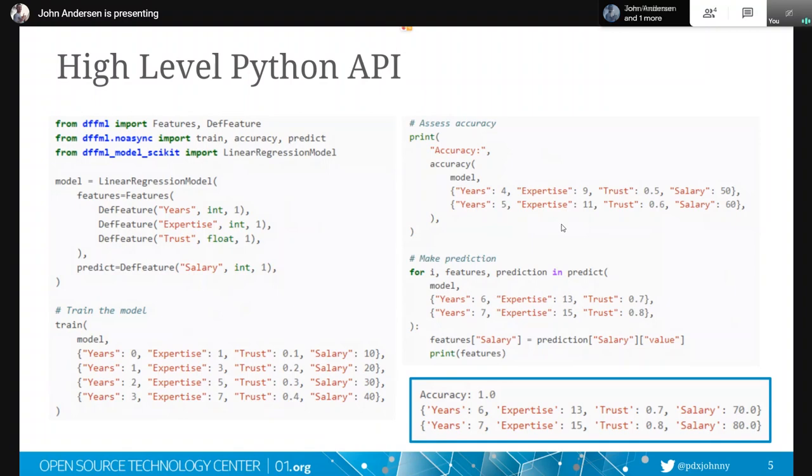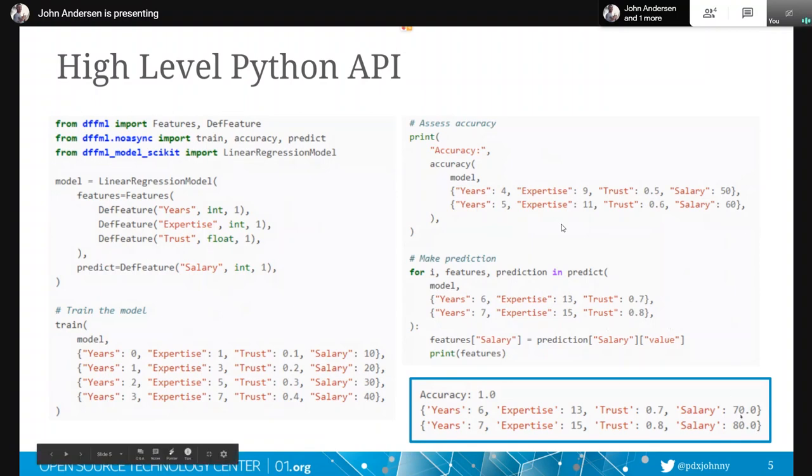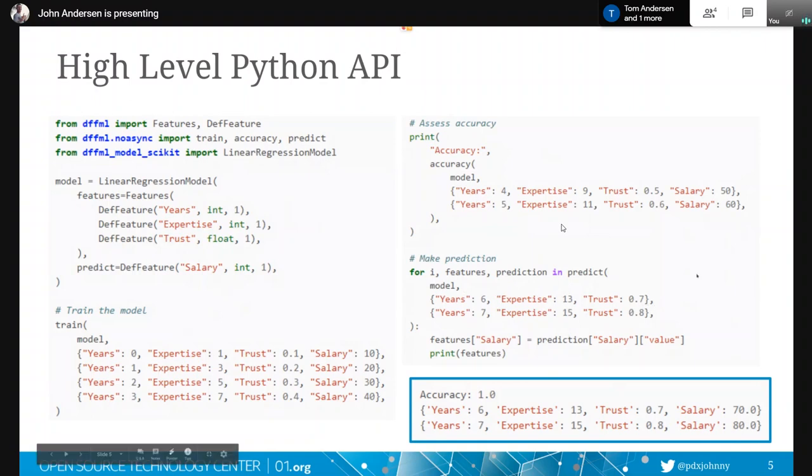Then we make a prediction. And so in this case, we're not going to pass in what is the true salary here. We have just years expertise and trust and we're saying, well, predict me what the salary might be. And as you can see, once again, all of it's linear. So we chose input examples that are going to give us the next in this sequence here. And that's what it looks like basically using this stuff from Python.